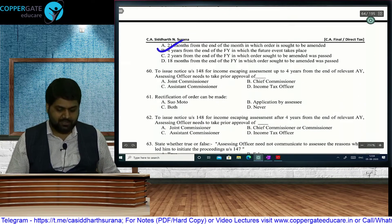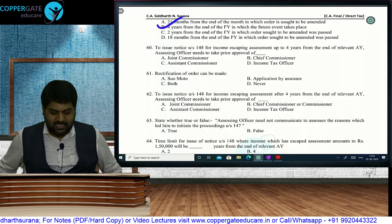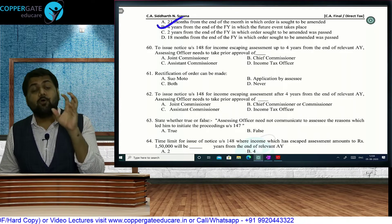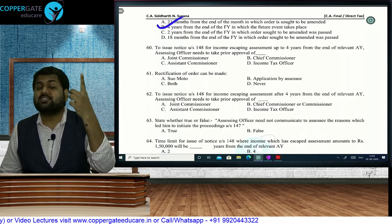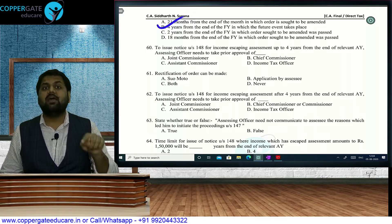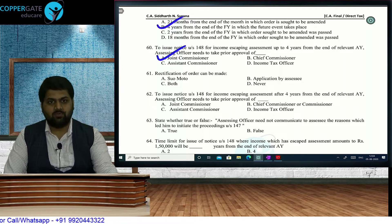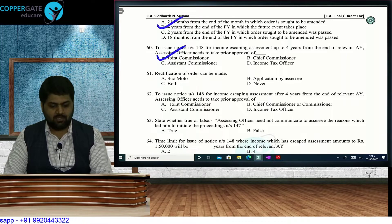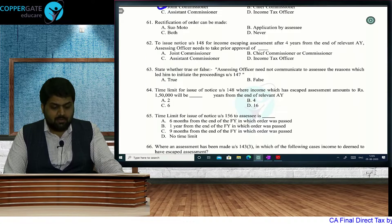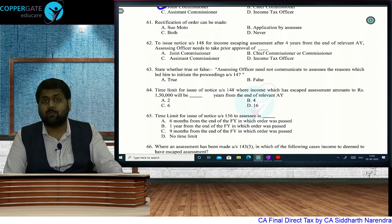To issue notice under Section 148 for income escaping assessment within 4 years from the end of the relevant AY, AO needs prior approval of the Joint Commissioner. For beyond 4 years (up to 6 years), approval of CCIT or CIT is required. If the case involves a foreign asset, the time limit can be 16 years. Rectification of an order under Section 154 can be made suomoto or on application by assessee — when both can happen, answer is C.